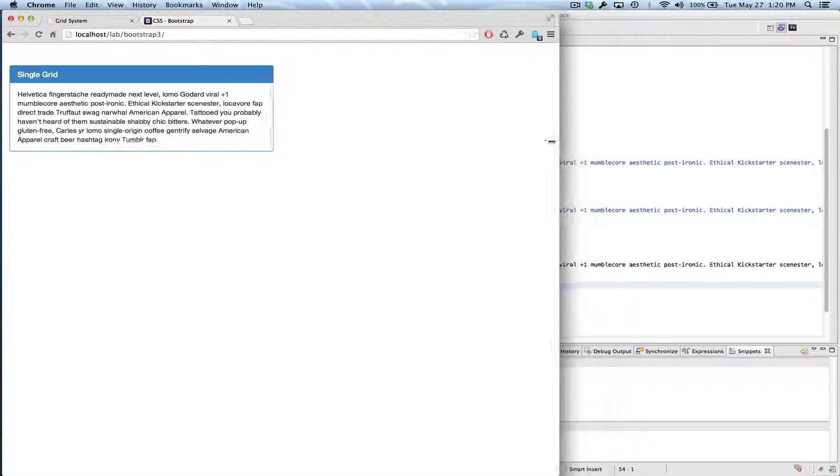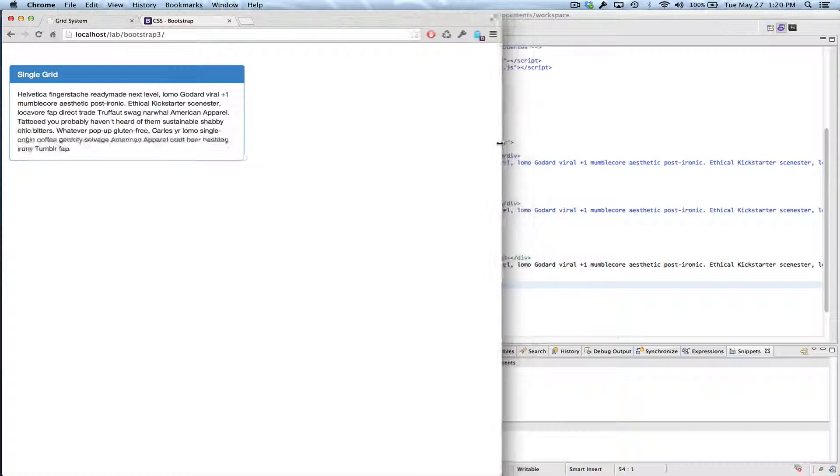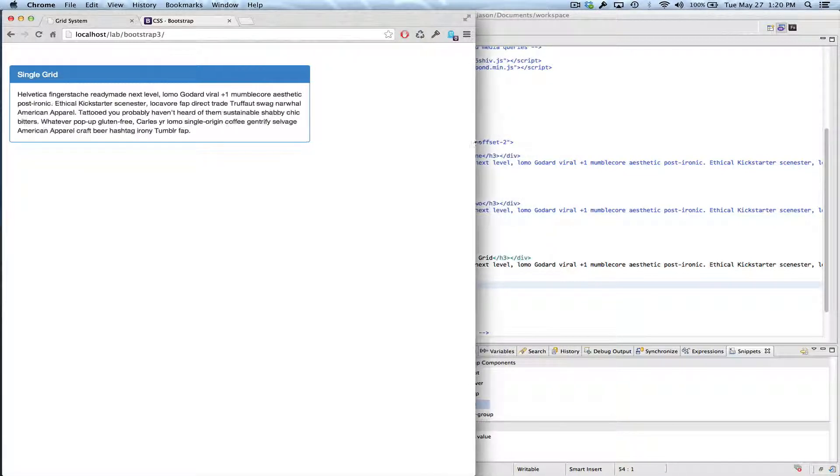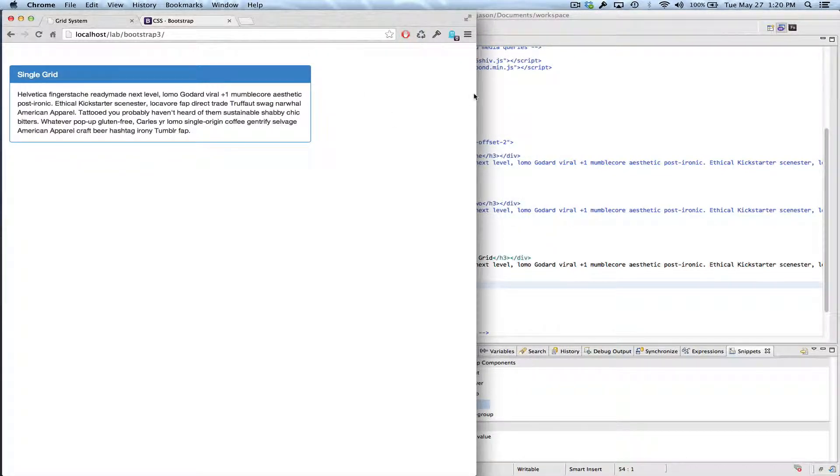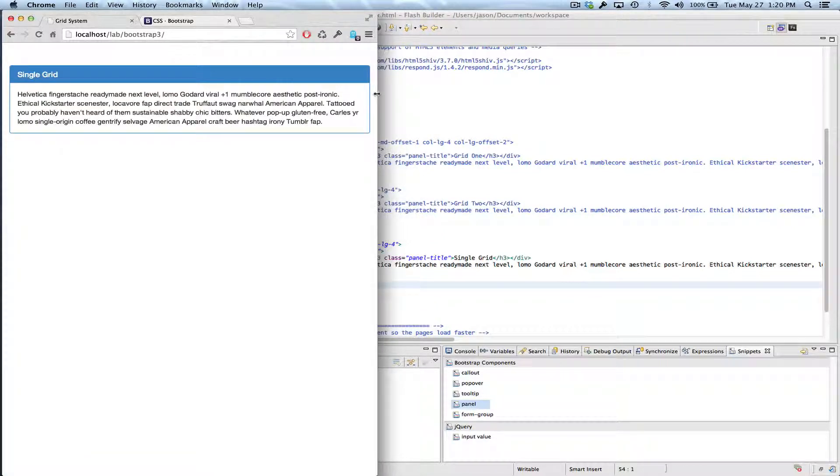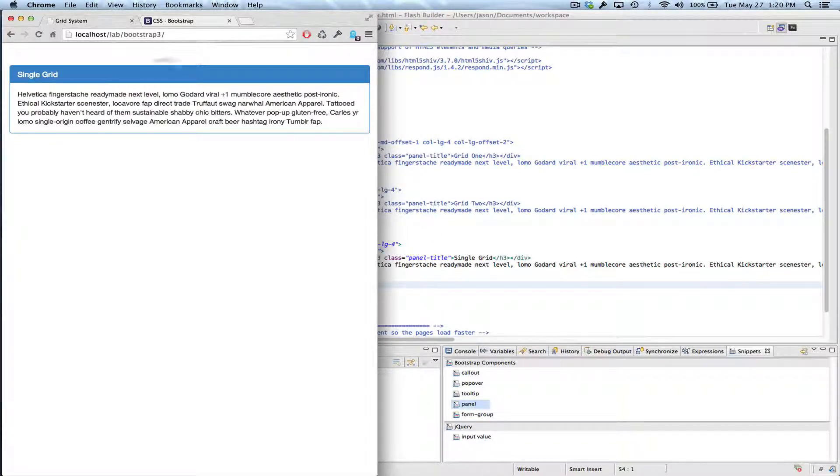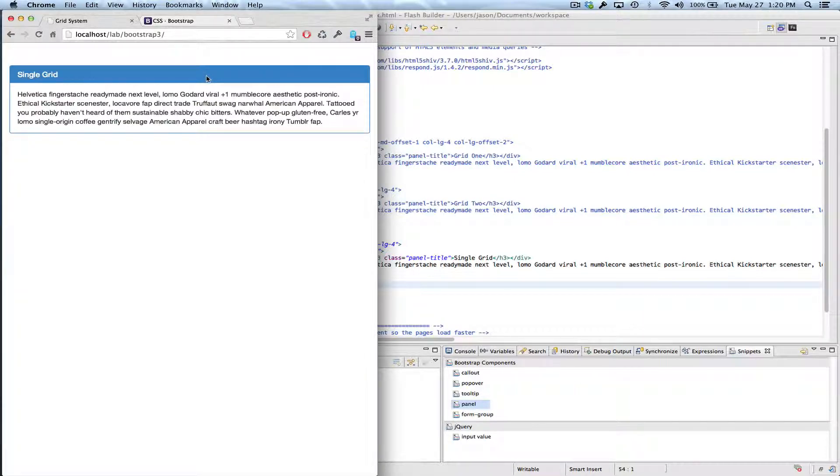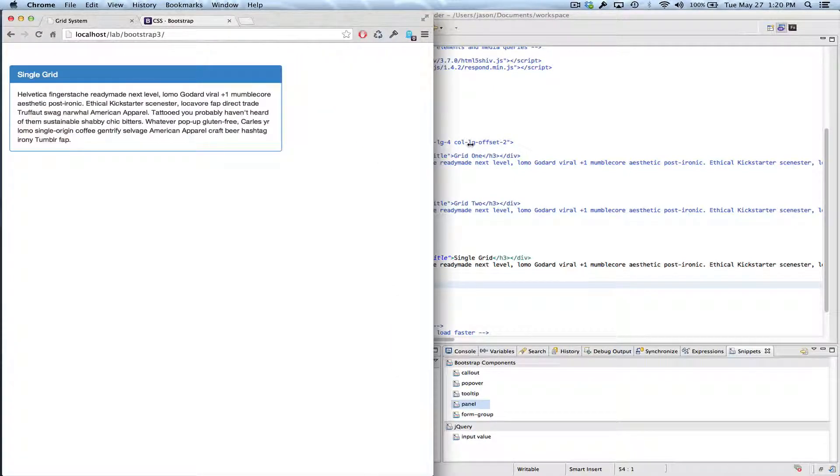And then in the small size, I have 8 columns. And then finally when we get to extra small, which is 768, it fills up all 12 columns. And filling up all 12 columns is the default, so you don't actually have to specify that.